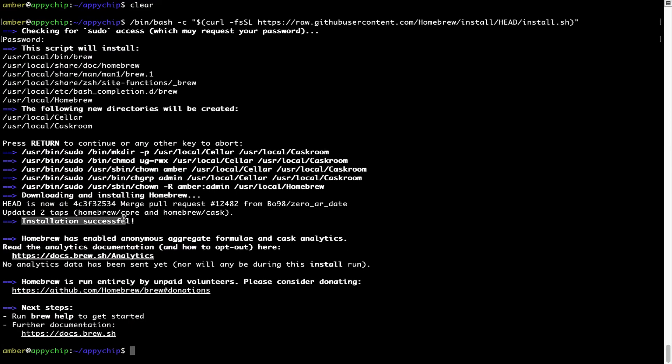As this message here says, installation successful. So that's it, brew is successfully installed on your Mac now.